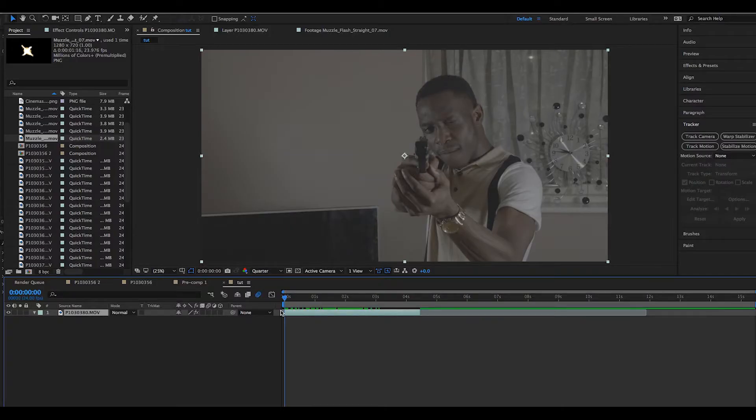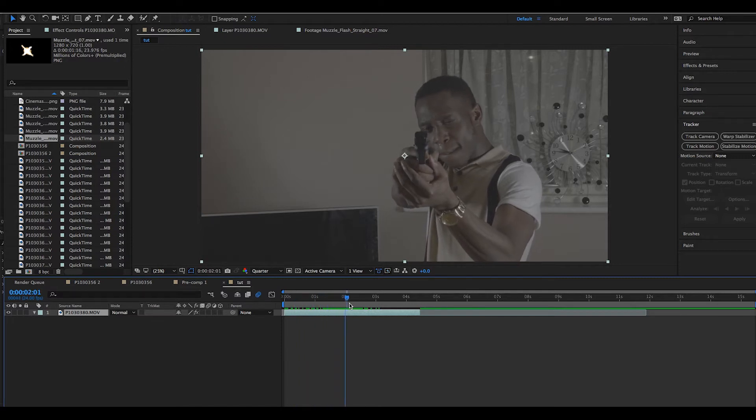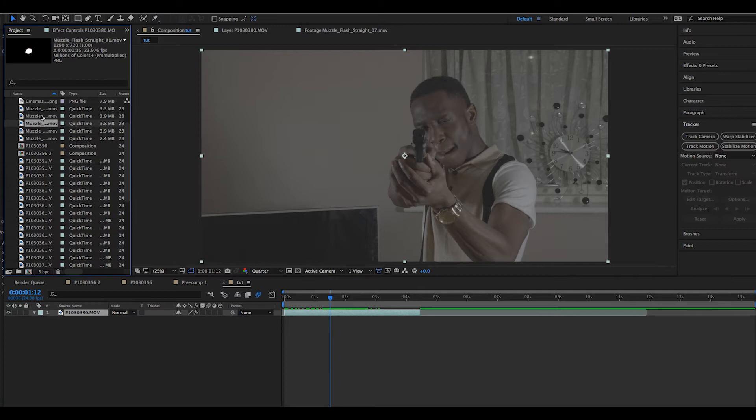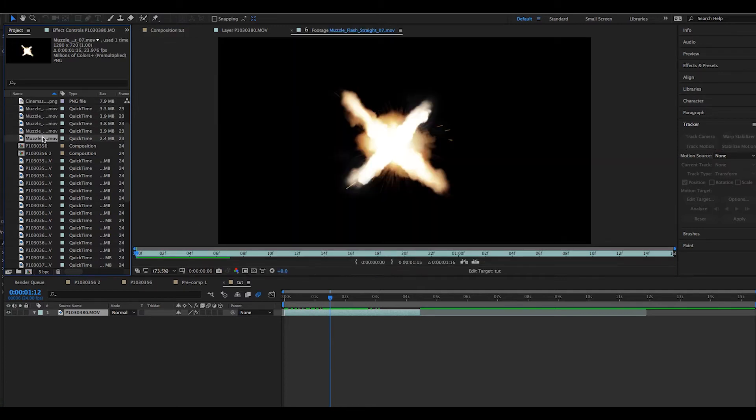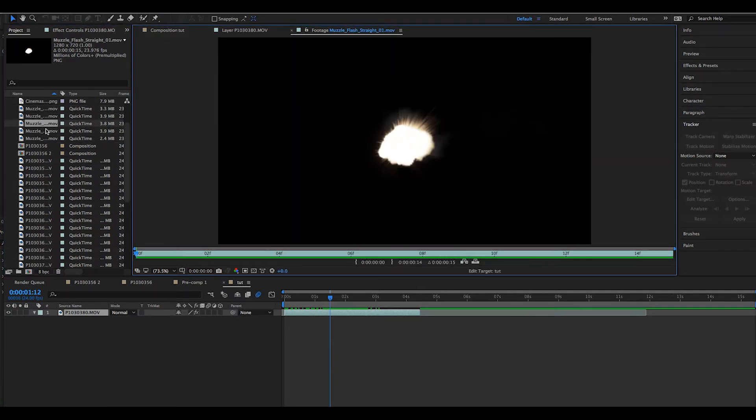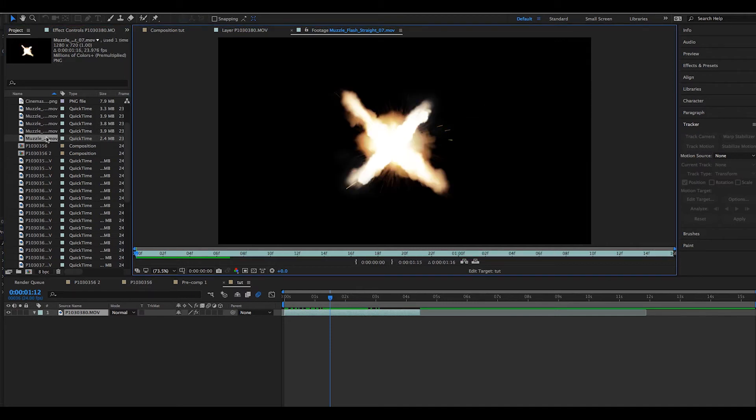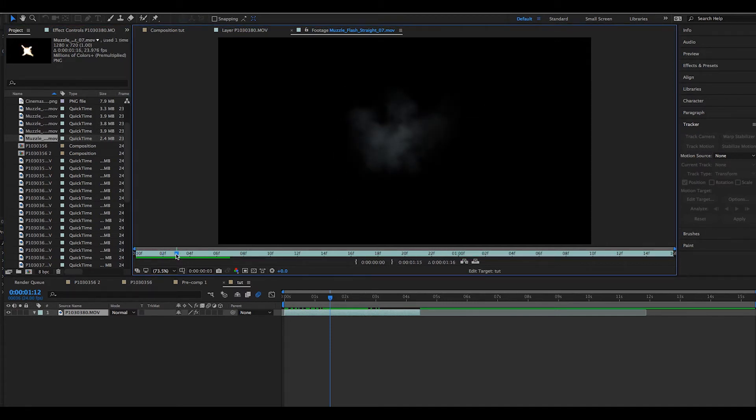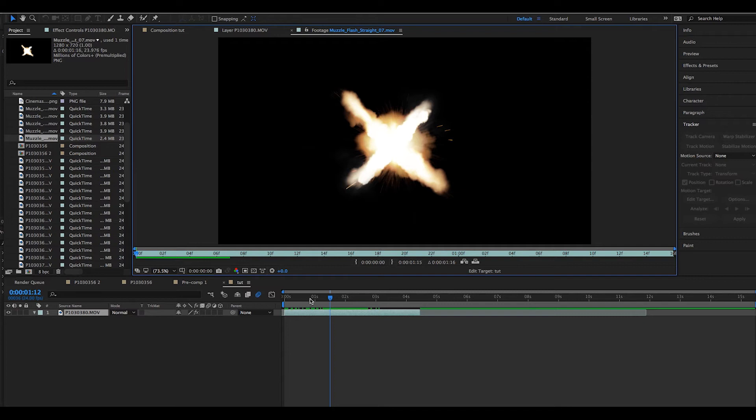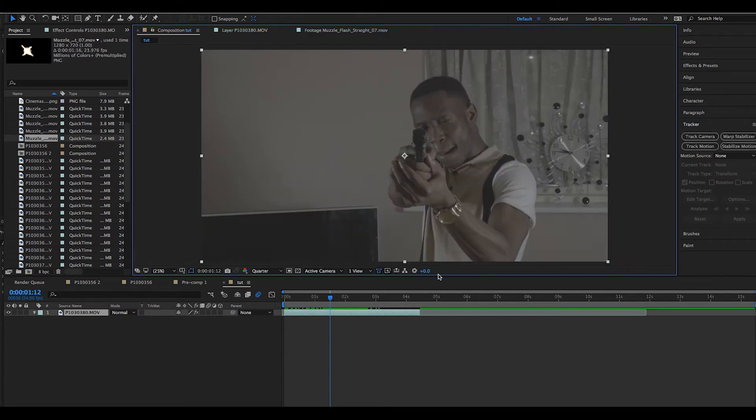All right, so first we'll start with our footage. You also need to download a muzzle flares pack, or you could type it in on Google images and use one of those. However, for this project we actually used a muzzle flare from the Action Essentials pack by Video Copilot. We found it easier as it requires less editing. We use the front muzzle flare to make this work, as the camera was directly facing the gun.